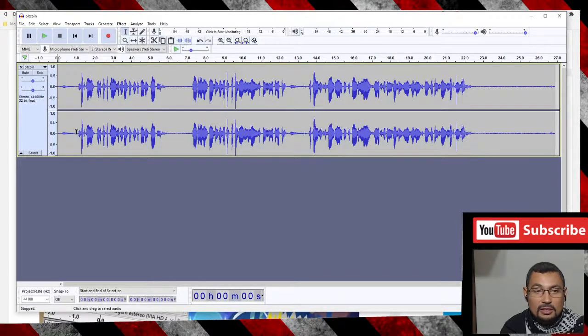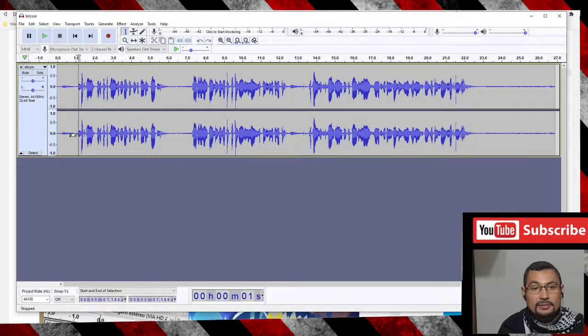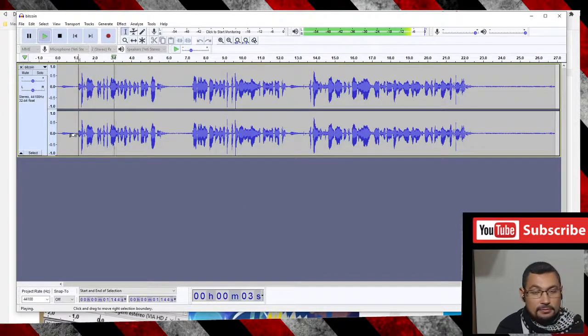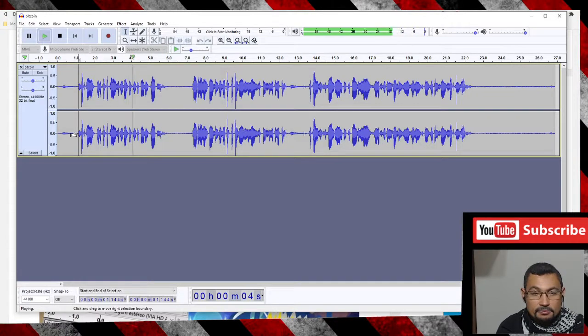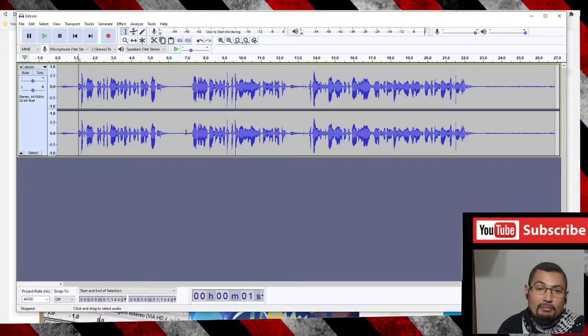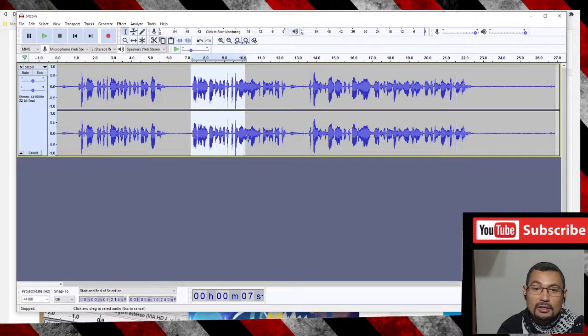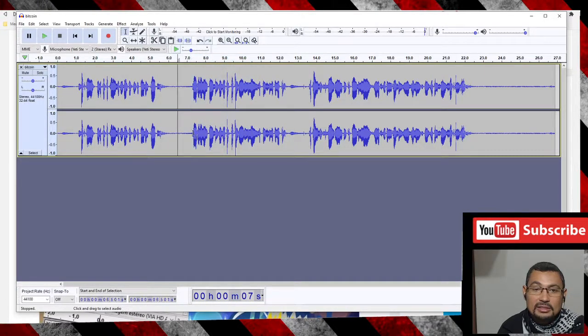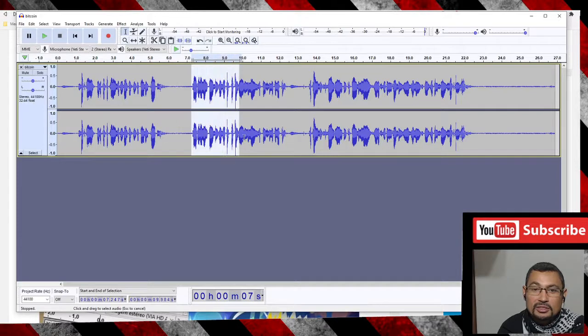Here it is: Bitcoin is a cryptocurrency invented in 2008. Okay, here you can reverse part of the audio - the selected part. First let's reverse just one part.